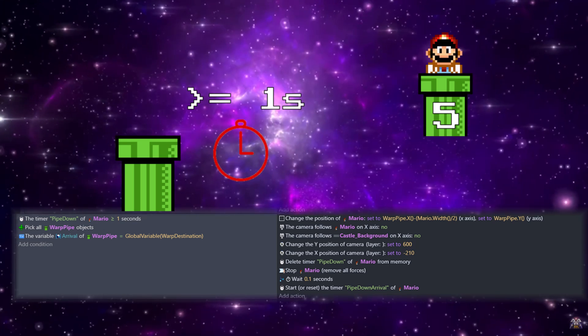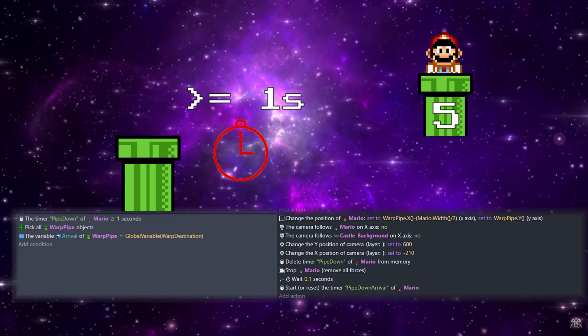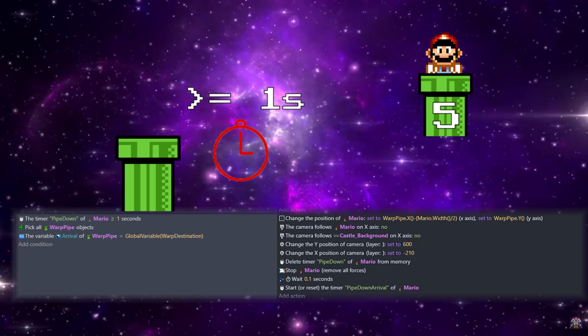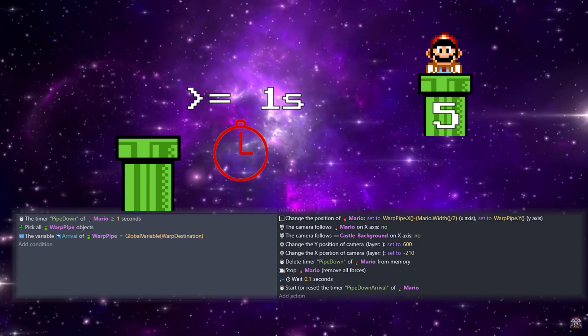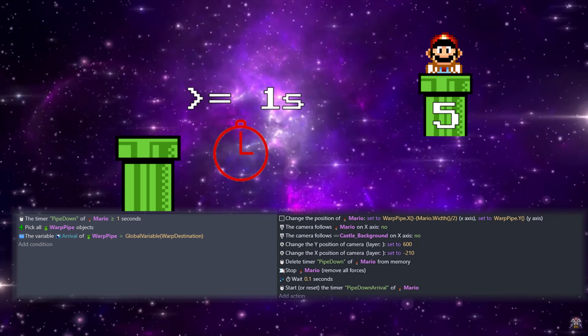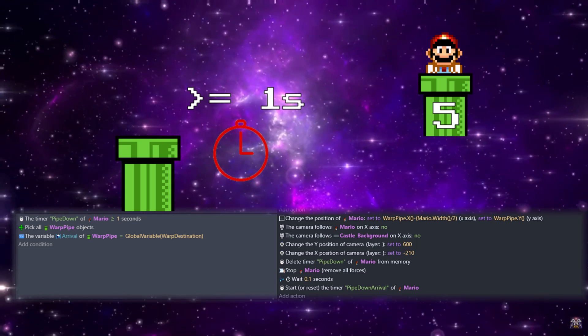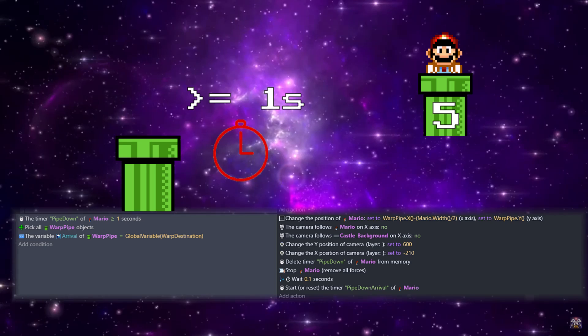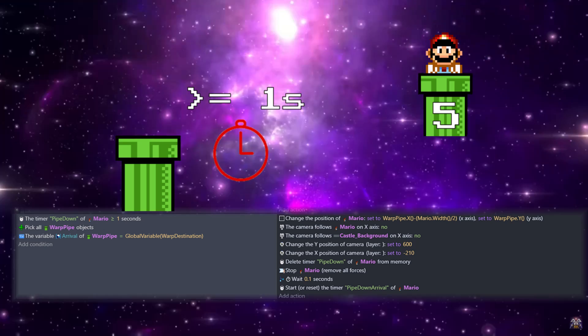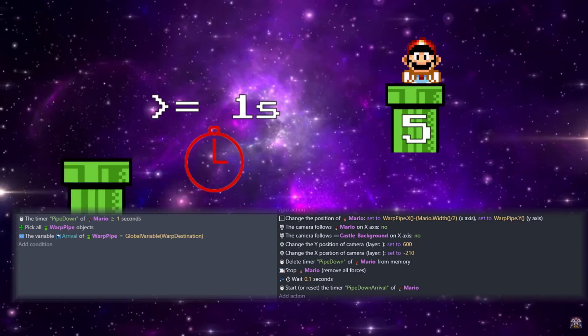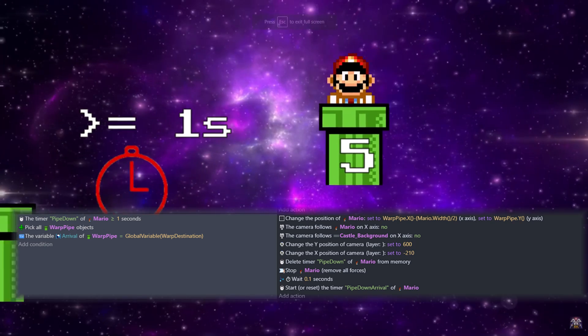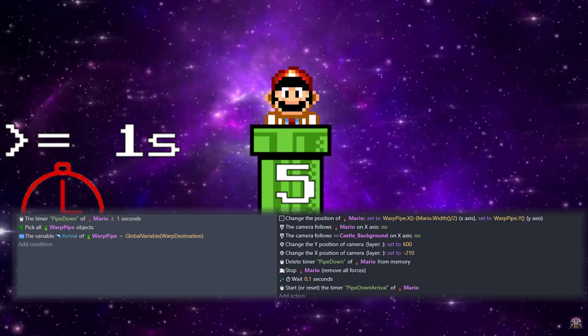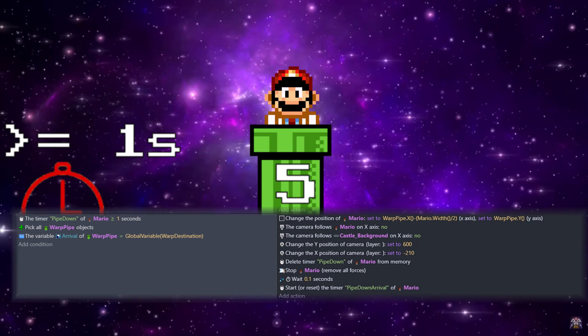Next we can change the position of Mario to that warp pipe, and again we're going to use the warp pipe dot X minus Mario's width divided by two, and then the warp pipe's Y. Then we need to change the camera. Since we had it set up to follow Mario before and ignore the Y position, we're just going to turn it off and set it to a set position in our secret room.